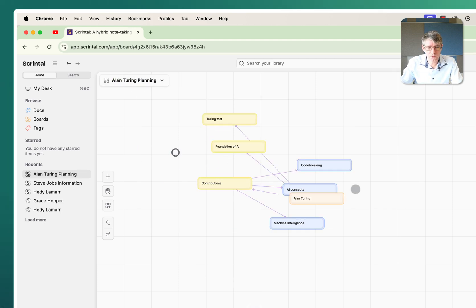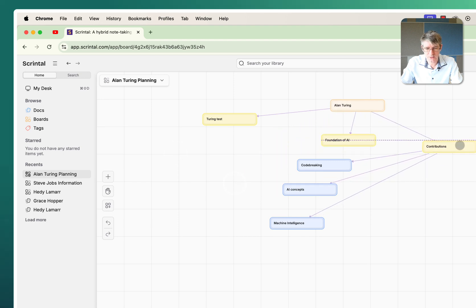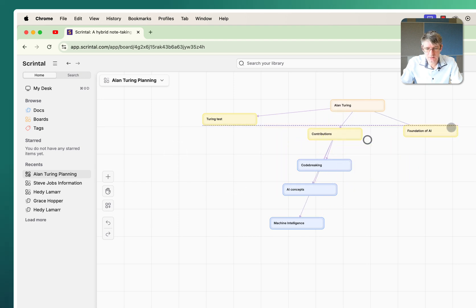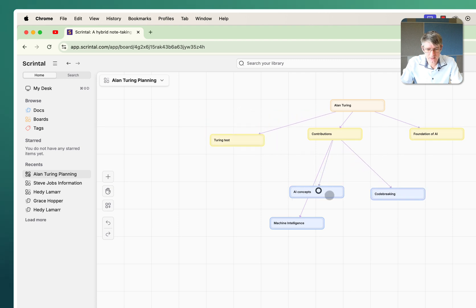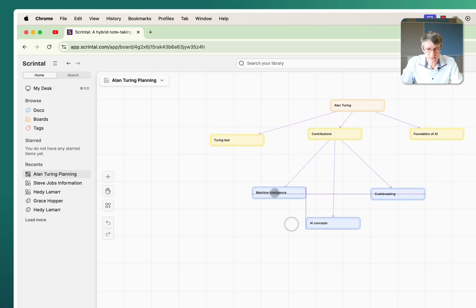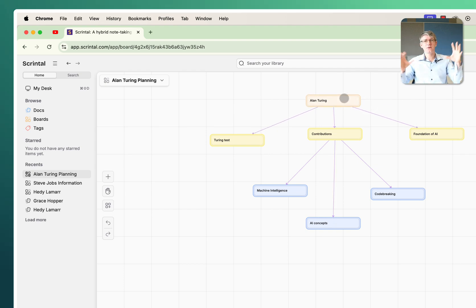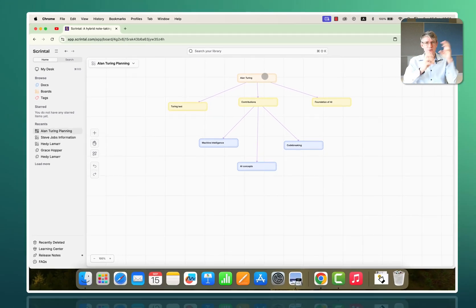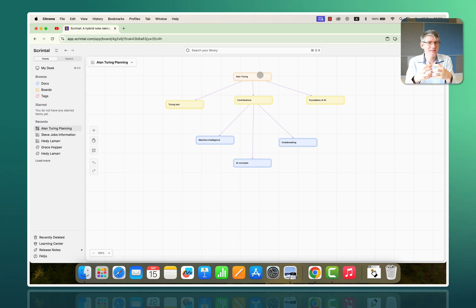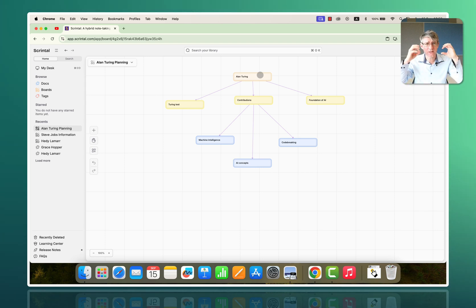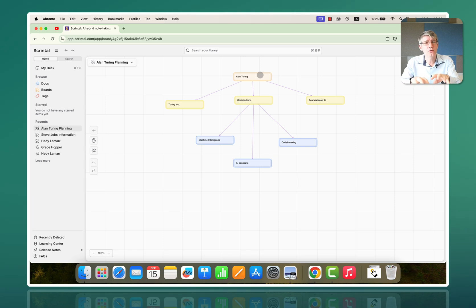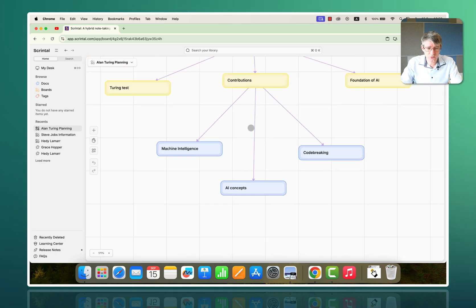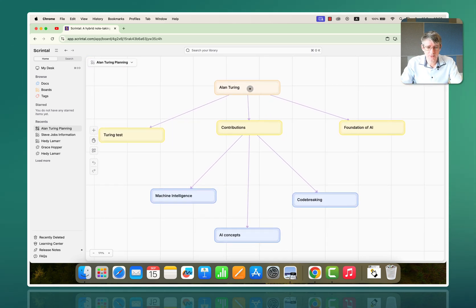And we can start rearranging all these cards however we want to rearrange them. So, I'm going to keep this in the middle. This one can go to the side. And then code breaking, AI concepts, and machine learning. So, you can see we can have all these boards and everything retains those links. Everything stays linked together. Really good when you're trying to organize ideas, information in a visual way. Let's scroll in. There we go.